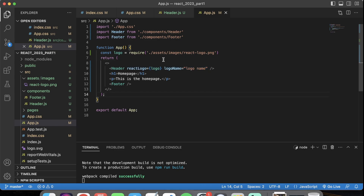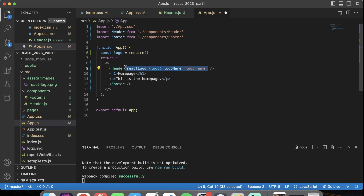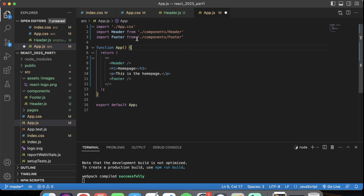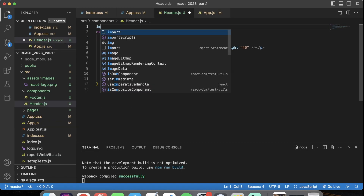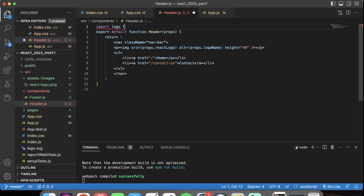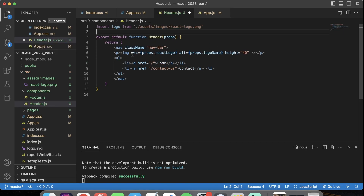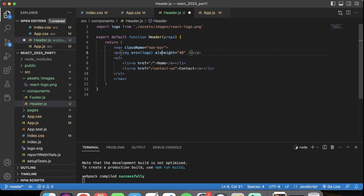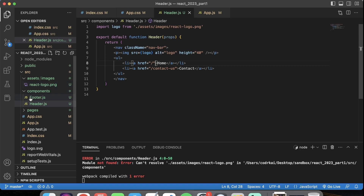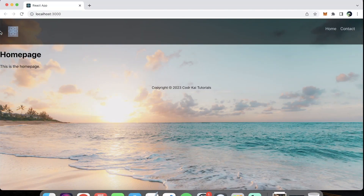Actually, this is not the cleanest way to handle the logo. The cleaner way is to not pass it as a prop but to import it directly inside the header component itself. So in our header file, we import logo from the path — since we're inside the components folder, we need to go out one folder first, then into assets/images/react-logo.png. Then we use src equals logo directly with an alt tag. Save that, refresh, and there's our React logo in the header.